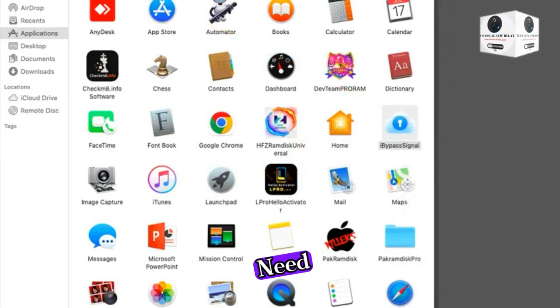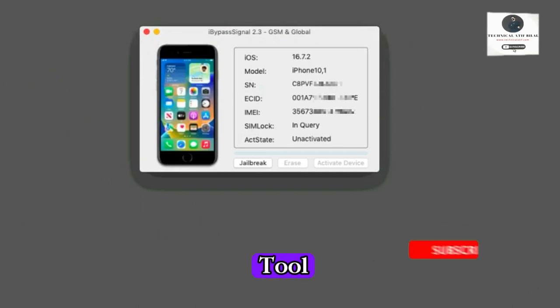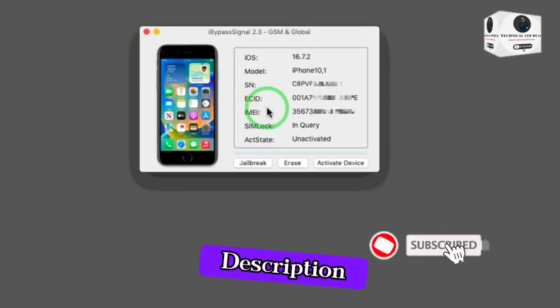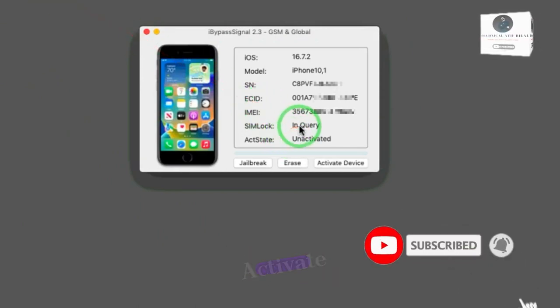First, you need to install iBypass Signal, a new tool from the description. Then open it and click activate.